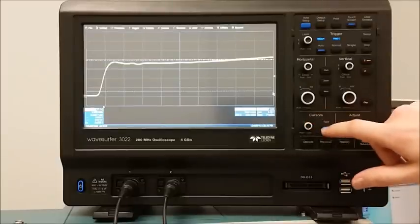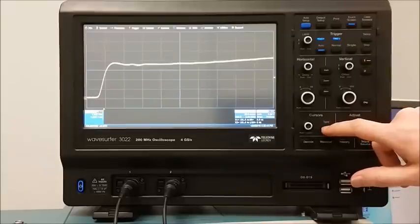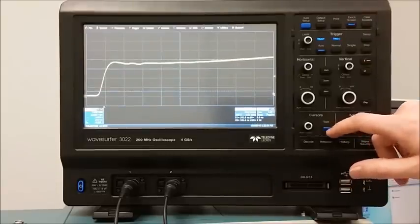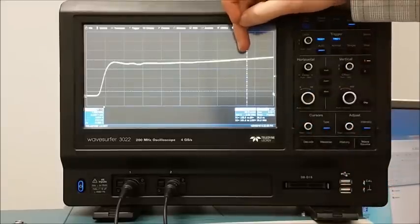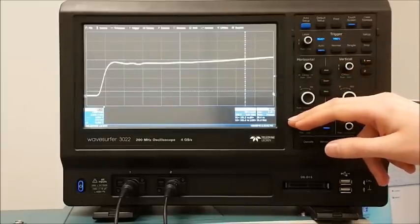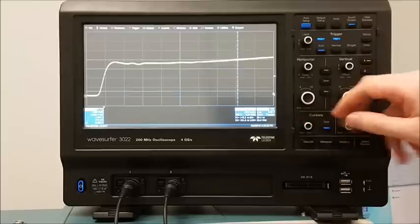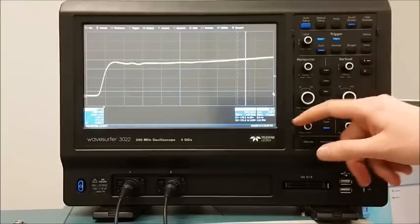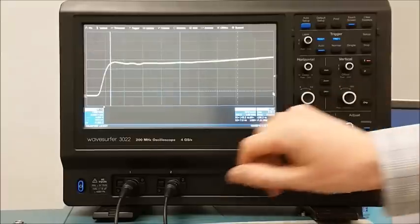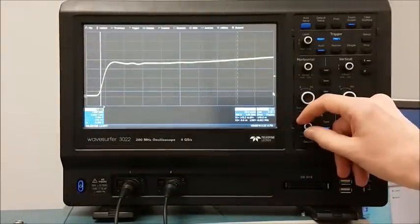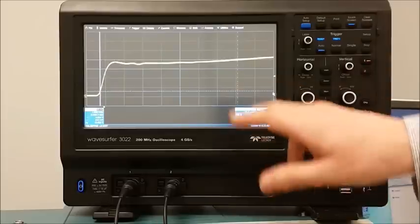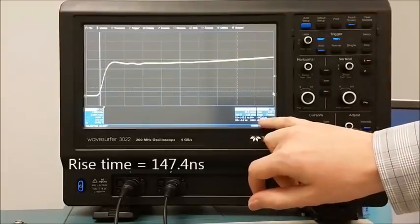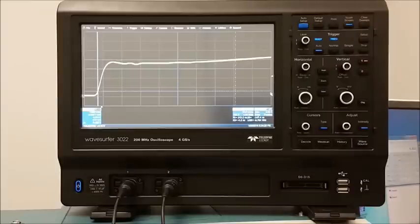I enable both vertical and horizontal cursors. I move the vertical cursors to where the waveform crosses the 10% and 90% points marked by my horizontal cursors. The time between these cursors is the rise time, shown here as 147.4 nanoseconds.